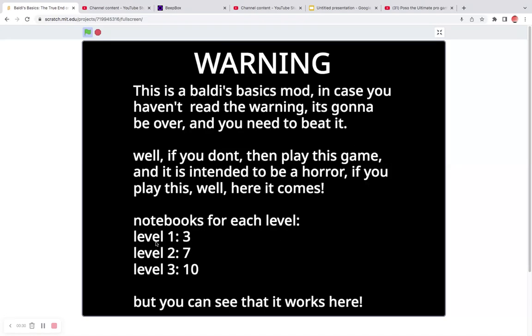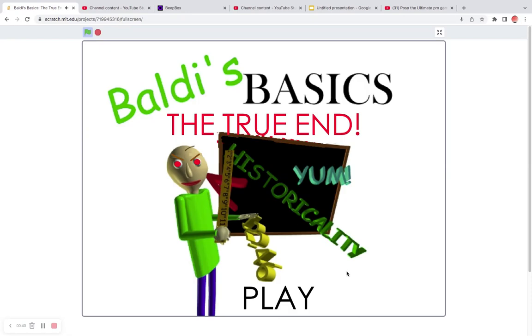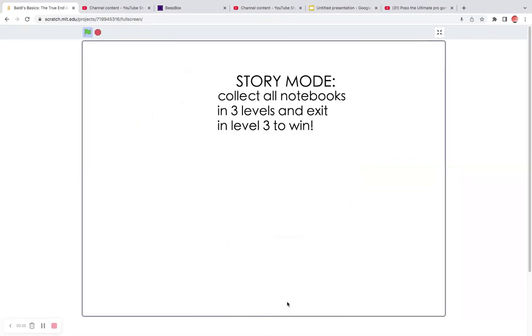Notebooks for each level. Level 1, 3, level 2, 7, and level 3, 10. Story mode, collect all notebooks at 3 levels and exit in level 3 to win.